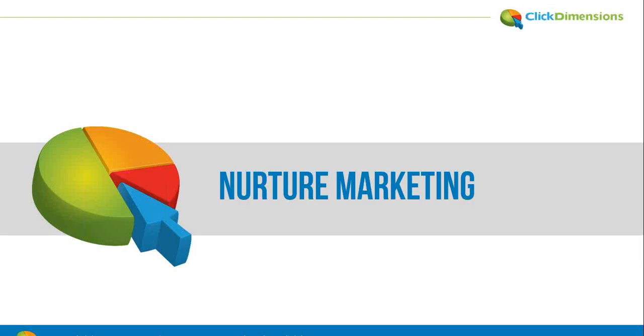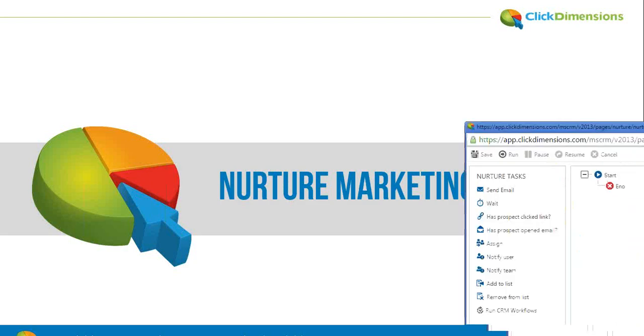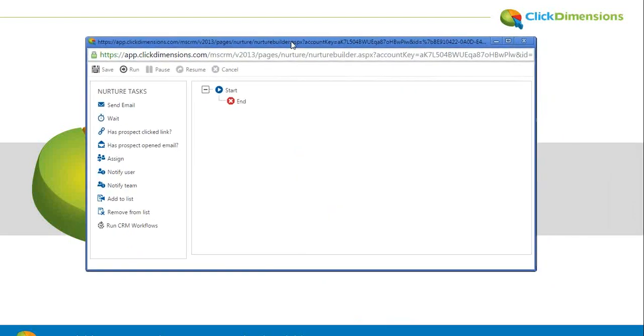And marketers can easily build these drip programs with a drag and drop interface right within Dynamic CRM. Here's the builder.